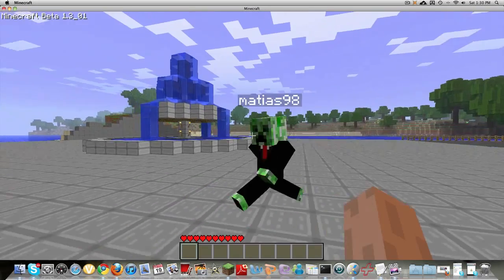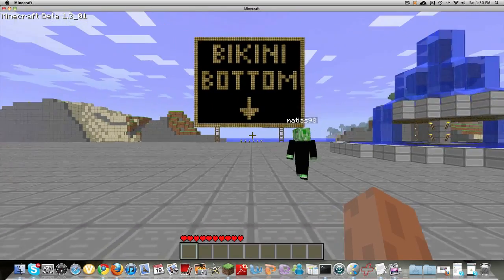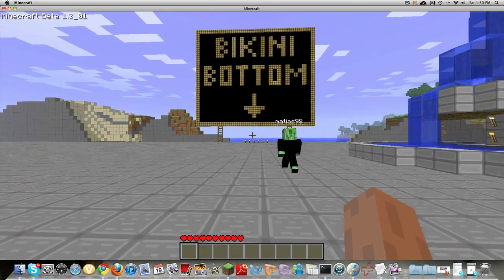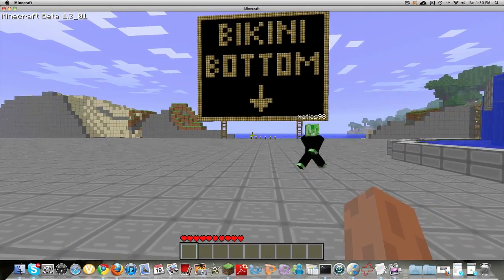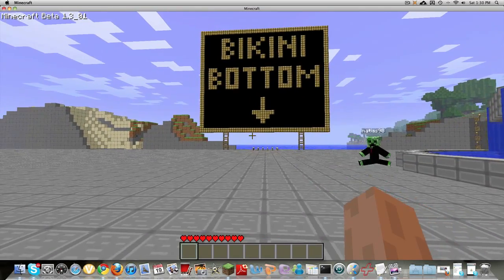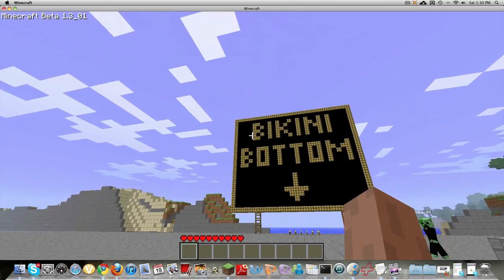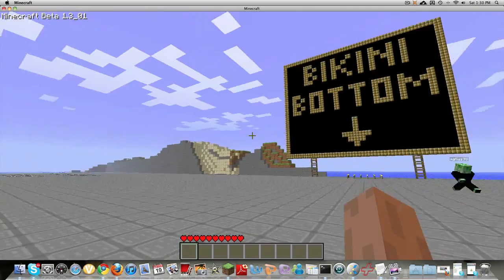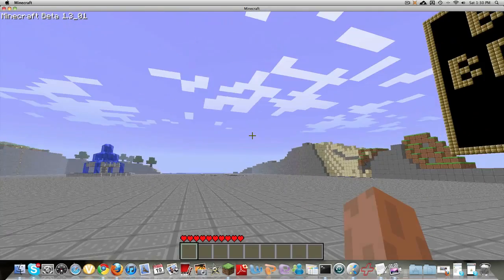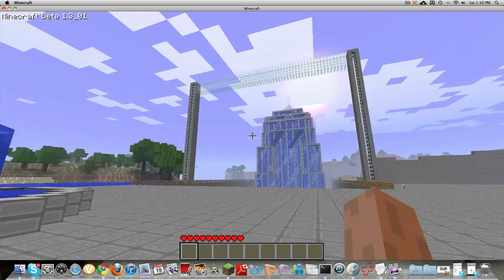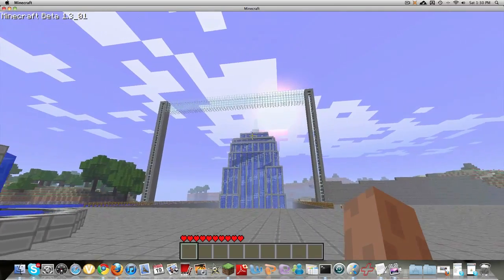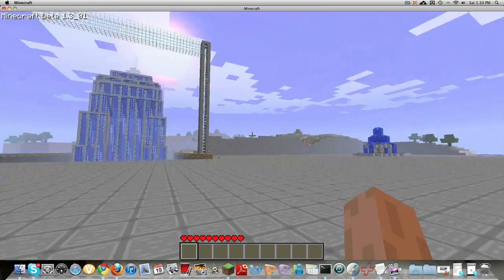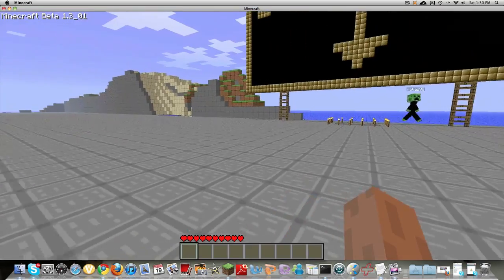Hello everyone, and this is Minecraft Finest here, and we have finally finished our Bikini Bottom. The Empire State Building's right there. So yeah, let's head down.